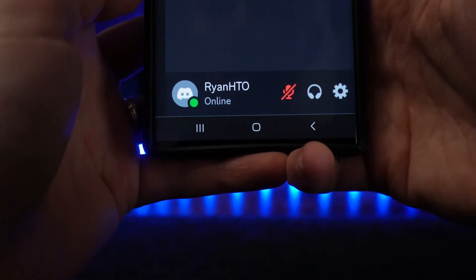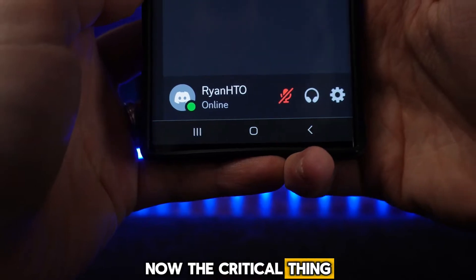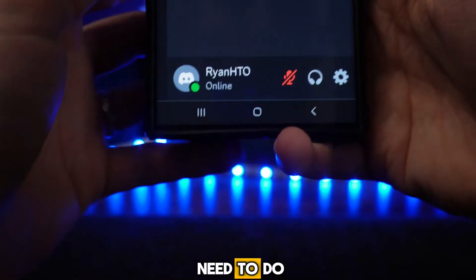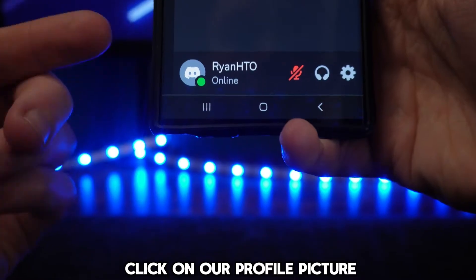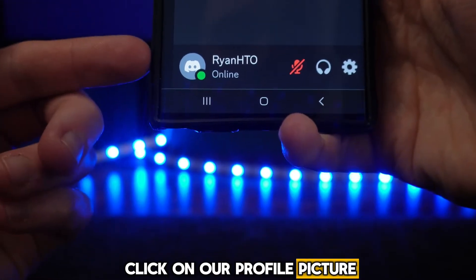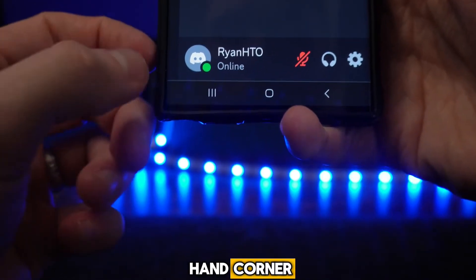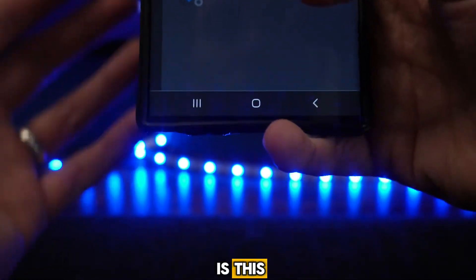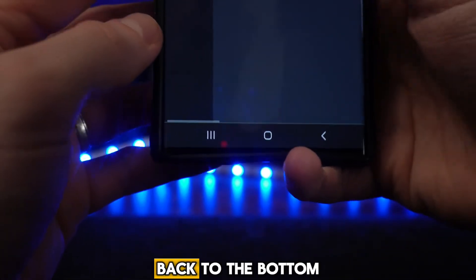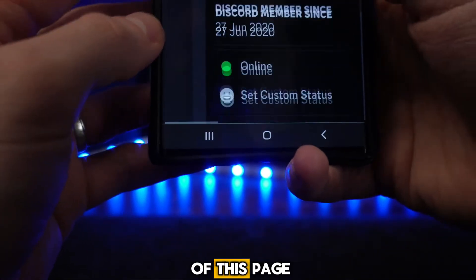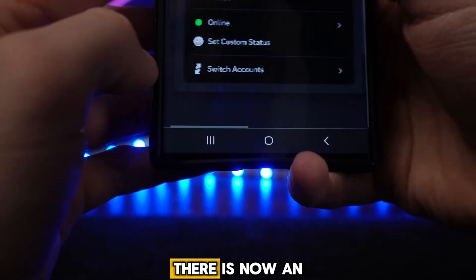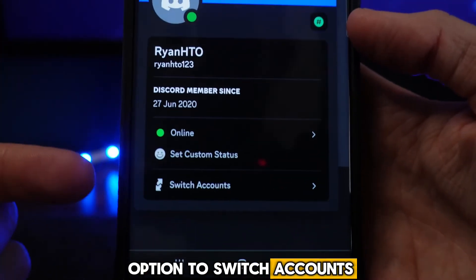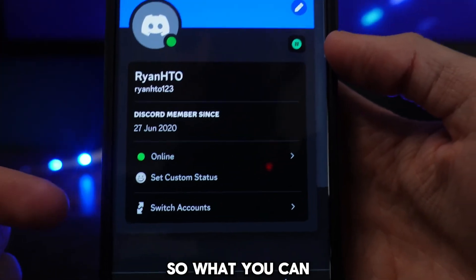The most important thing we need to do is click on our profile picture in the bottom left-hand corner. Click on this, and then scroll all the way down to the bottom of this page — you will notice there is now an option to switch accounts.